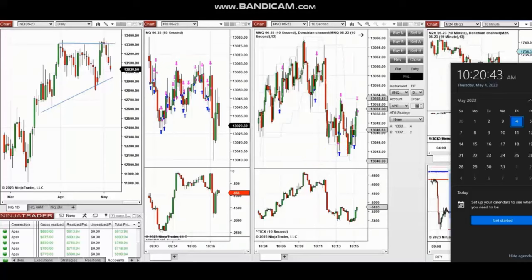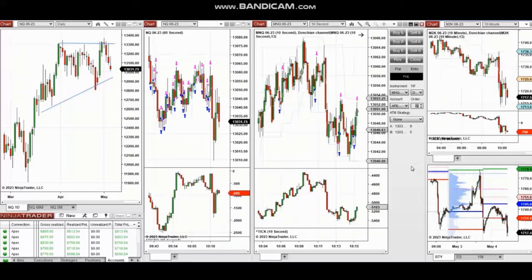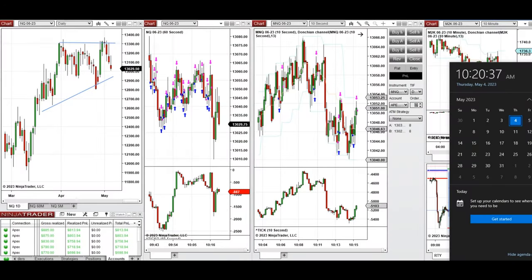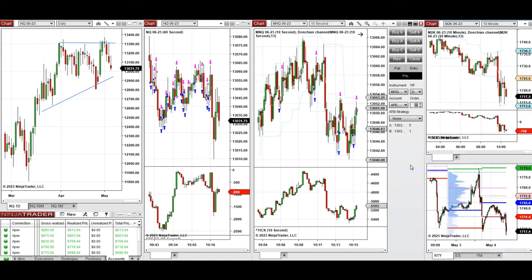The next few trades are those I have taken during the New York market session. A video with detailed explanation was sent yesterday to students, so I'm going to replay it here. Hello everyone, I'd like to share a few trades that I have taken today on Thursday, 4th of May 2023, on Nasdaq and Russell futures.